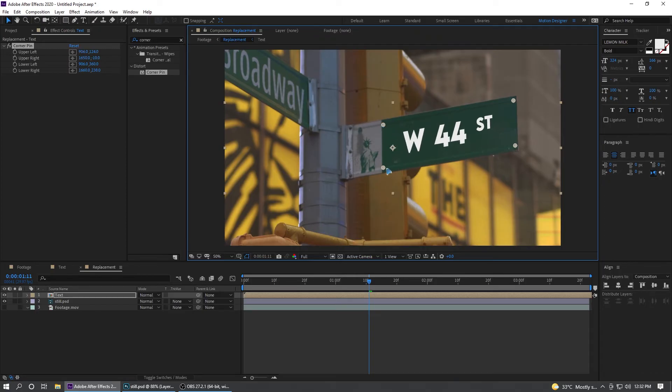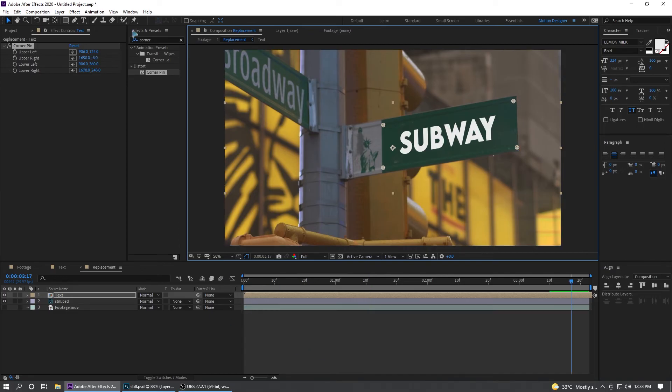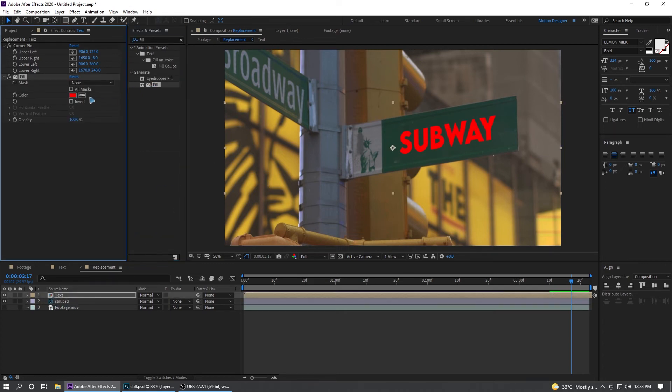You can just play with this perspective and align it perfectly. I'm going to go and add a Fill, drag and drop it on the text and pick this color so it matches like this.